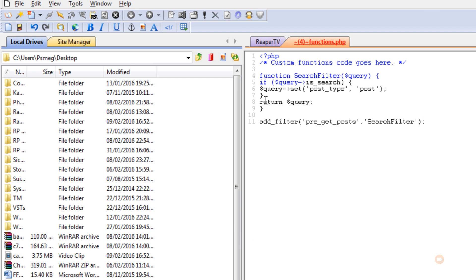So that's it. All it's doing is it's telling us when there's a search, just go through the search results, query the information, and make sure that the post type returns post. Anything that doesn't fall in that category will not be returned as a search result. And that's it. All we need to do now is hit the save.